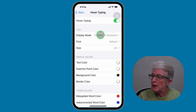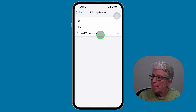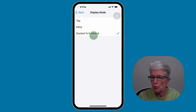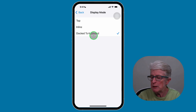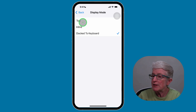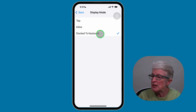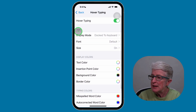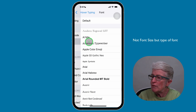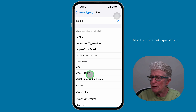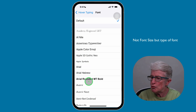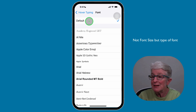If I tap on Display Mode, I can have it docked to the keyboard so it'll appear right above the keyboard, or I can have it at the very top of the screen or inline. I'm going to leave mine docked to the keyboard and tap on the Back button. For Font Size, you can choose any of the fonts that you want to use for the Hover Typing feature. I'll leave it at default — that seems to work best for me.